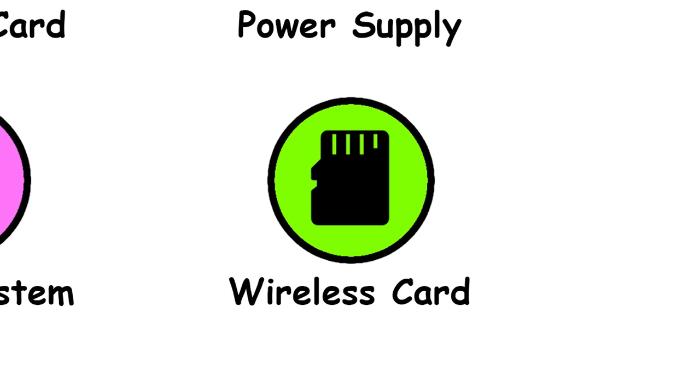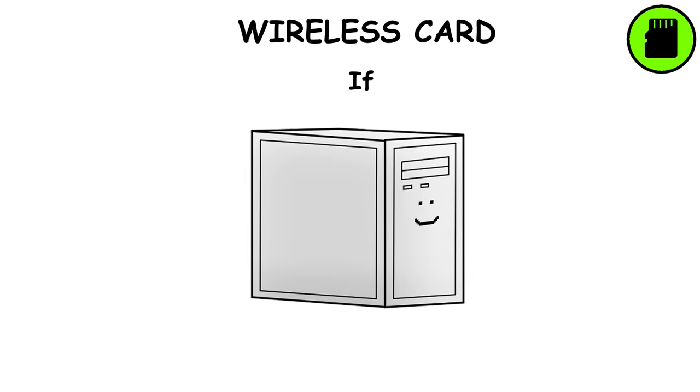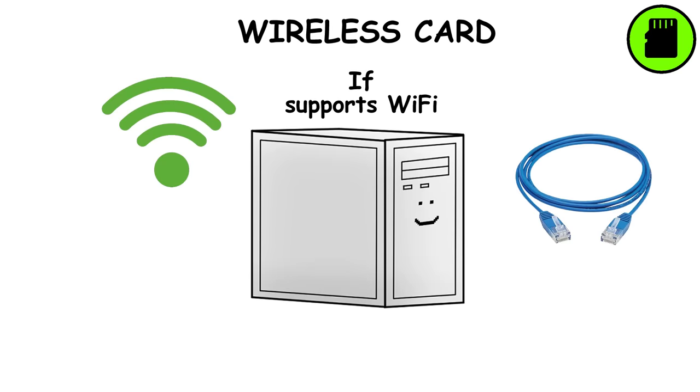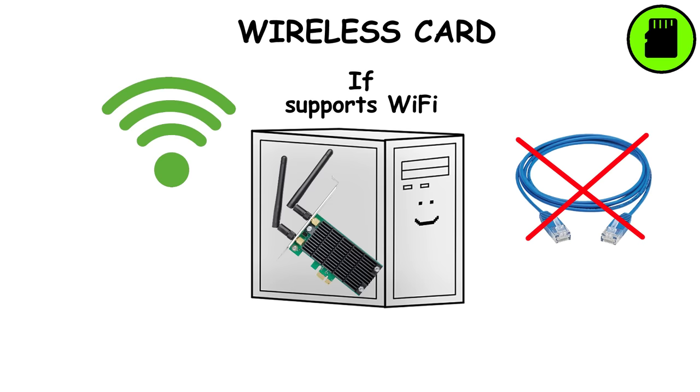If your computer supports Wi-Fi, which gives you access to the internet without using Ethernet cables, it has a wireless card.